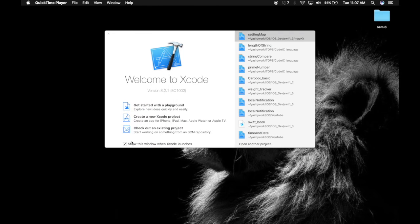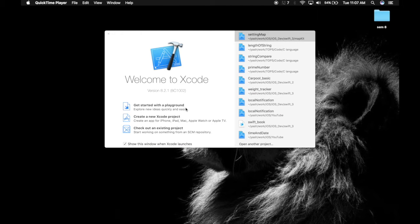Hey guys, I'm Yash. Today I will show you how to use MapKit. So let's get started.